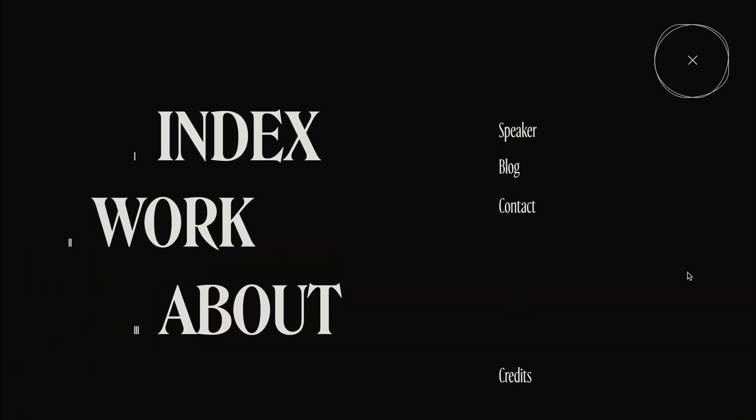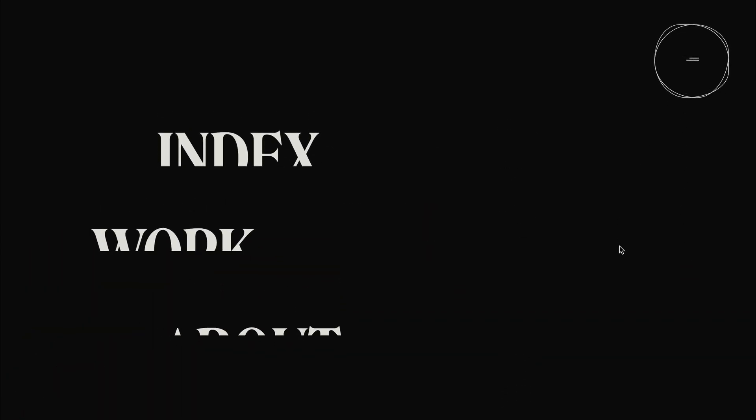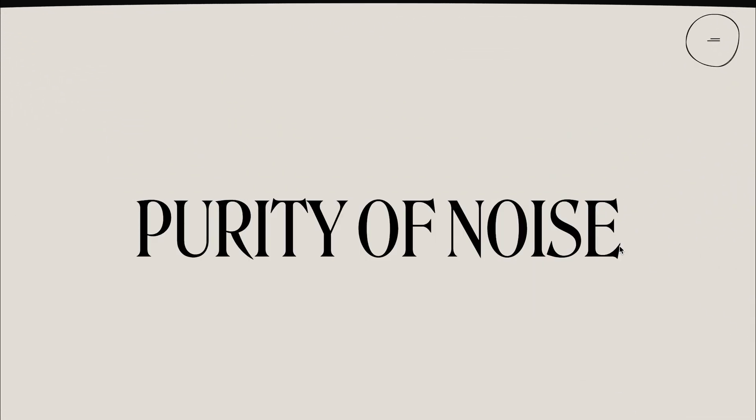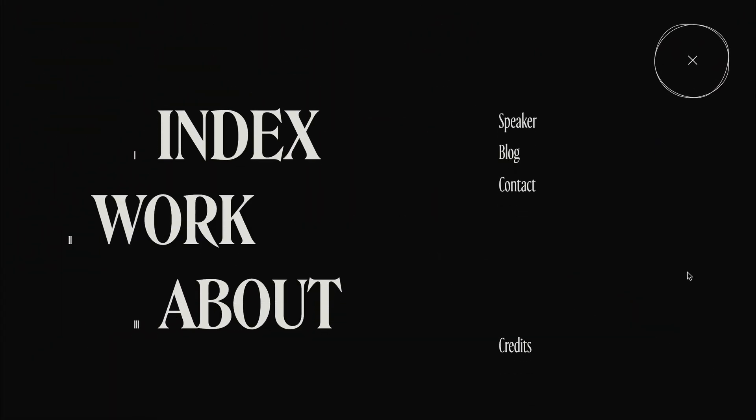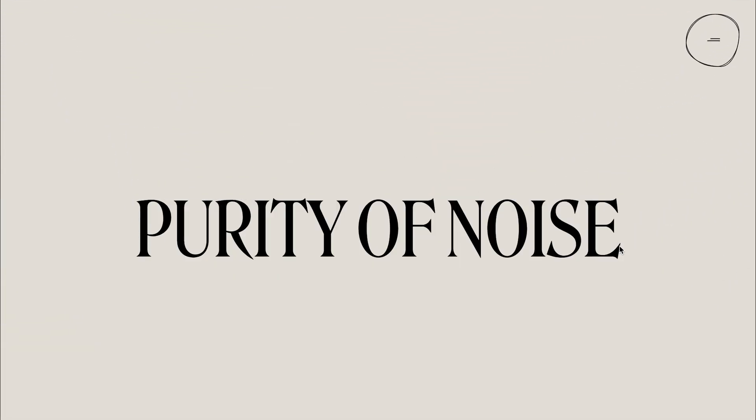And guess what? We're gonna take a crack at recreating that menu using GreenSock. We'll walk through the code step by step, and learn a thing or two about GreenSock along the way. I'm gonna try my best to recreate this, but no promises. So buckle up and get ready to learn some GSAP wizardry as we take on this challenge.